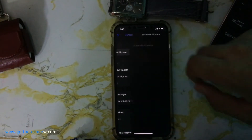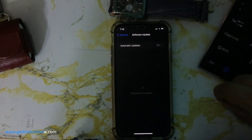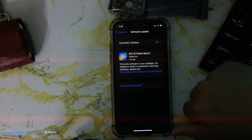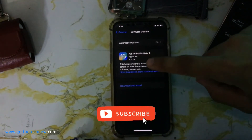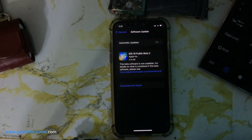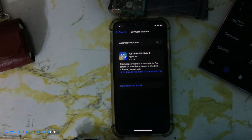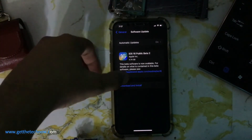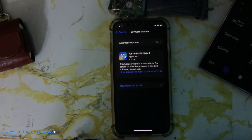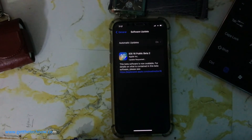Once you have installed that, tap on Software Update and you will be able to download and install this beta. Before installing, I want to tell you that this has a lot of bugs and glitches, so keep that in mind. It will take some time to download.